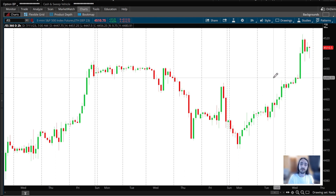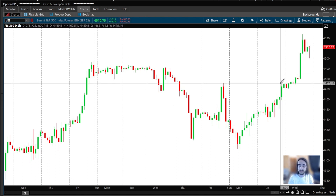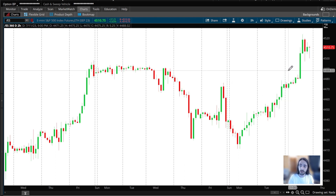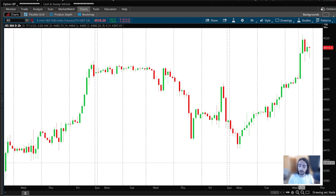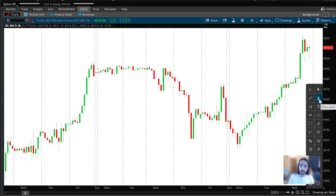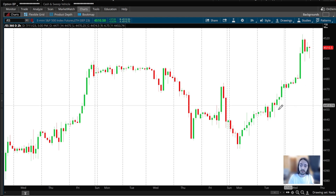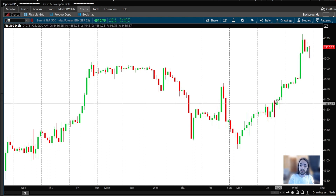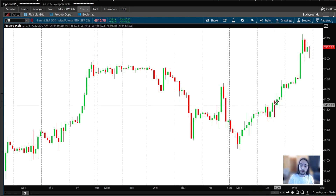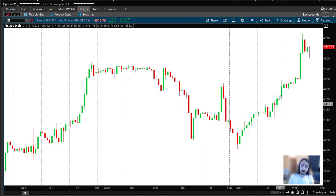When we're charting and trading something like ES, it moves in 0.25 increments — it moves in ticks. So we wouldn't want a trend line at 4488.02; we'd want it at an even number. With that being said, go over to your tools and pick the price level tool, and find a demand zone to mark.